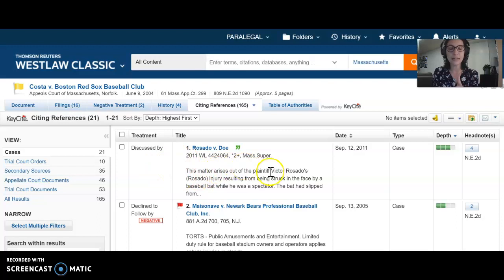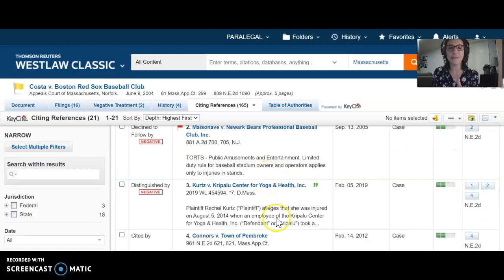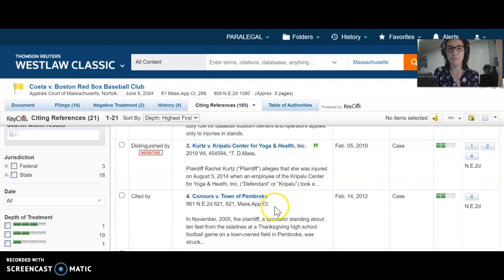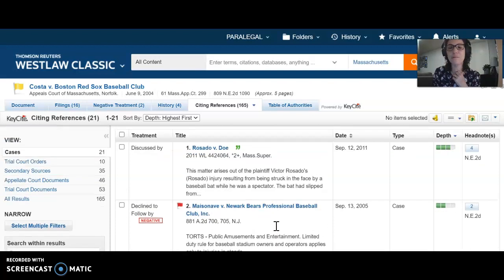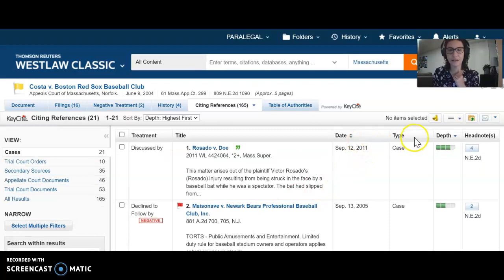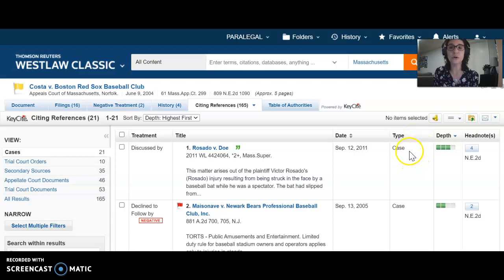Going on with the rest of the table: the treatment, the name of the case, and then a maybe one-sentence summary — a little teaser about what that case is about. Then the date of the case, the type of document, which we've already told Westlaw we want to look at only cases, so every one of these columns will say case.